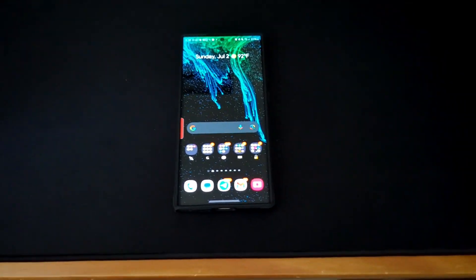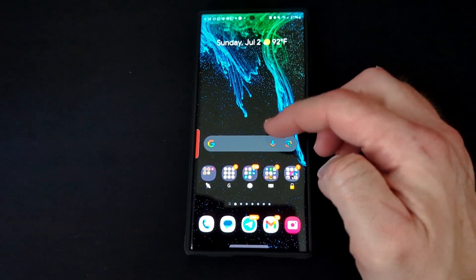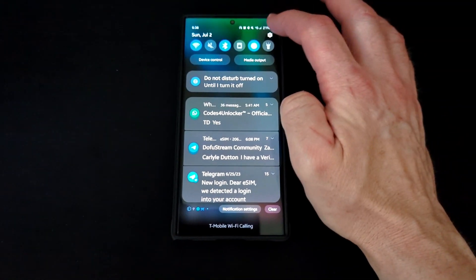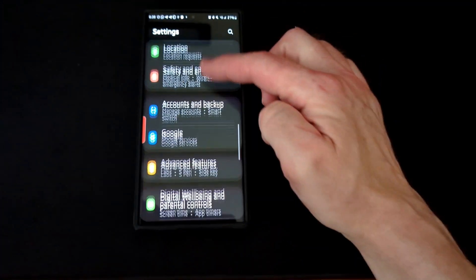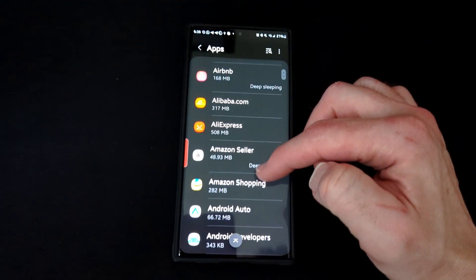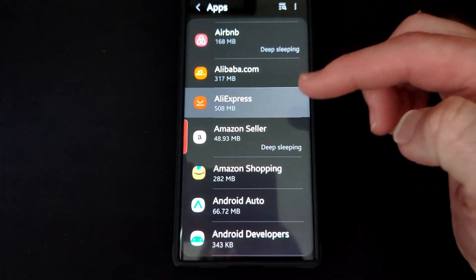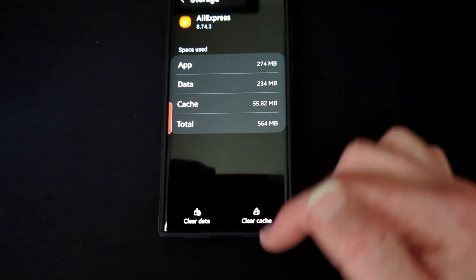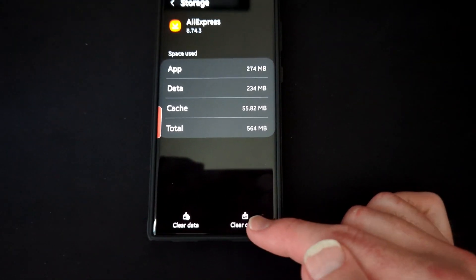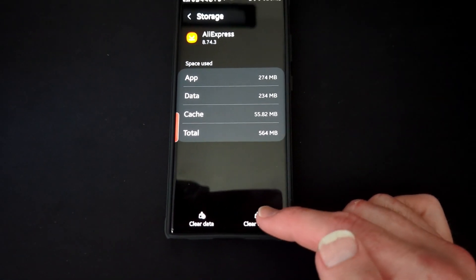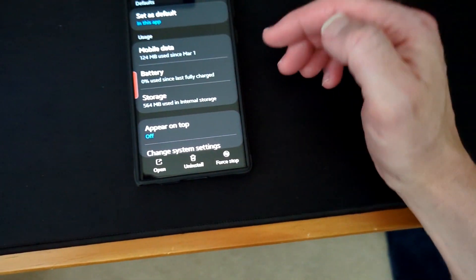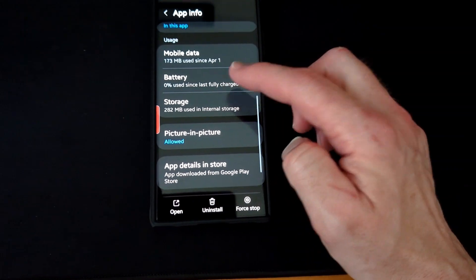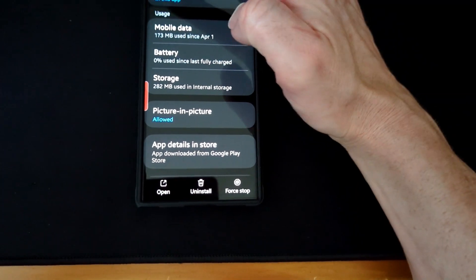Here is the SD Maid app. But first, let me show you the manual method — if you were clearing cache one at a time, you'd go to Settings, scroll down to Apps, select an app like AliExpress, which has 508 megabytes of data. You're not clearing data — just cache. You'd go to Storage, and there you see Cache and Data. You'd have to repeat this for every single app — Amazon, and so on — going back through Settings each time. You can see how long that takes.